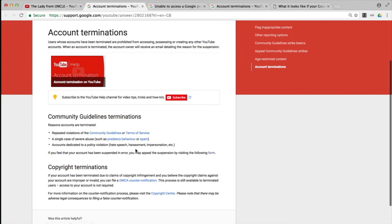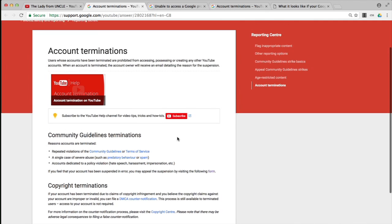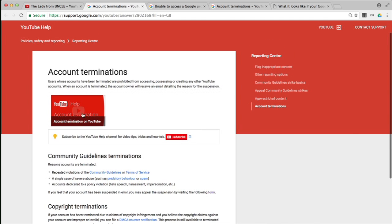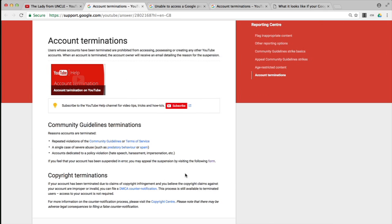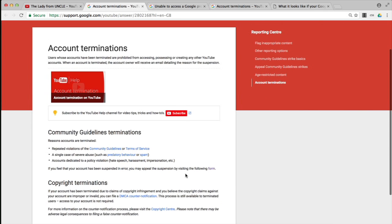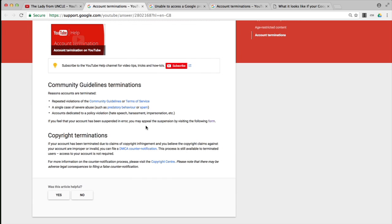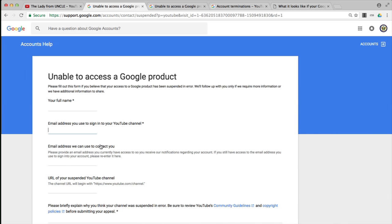You'll see that the type of things YouTube are bothered about include community guidelines and obviously copyright terminations, because that's a big deal. The nice thing about this particular page is that it also has a video which is quite helpful for checking up on the type of things that could get you suspended and your YouTube channel or brand account terminated. It has the option to go to the same form I showed you previously. If you feel your account has been suspended in error, you may appeal the suspension by visiting the following form.